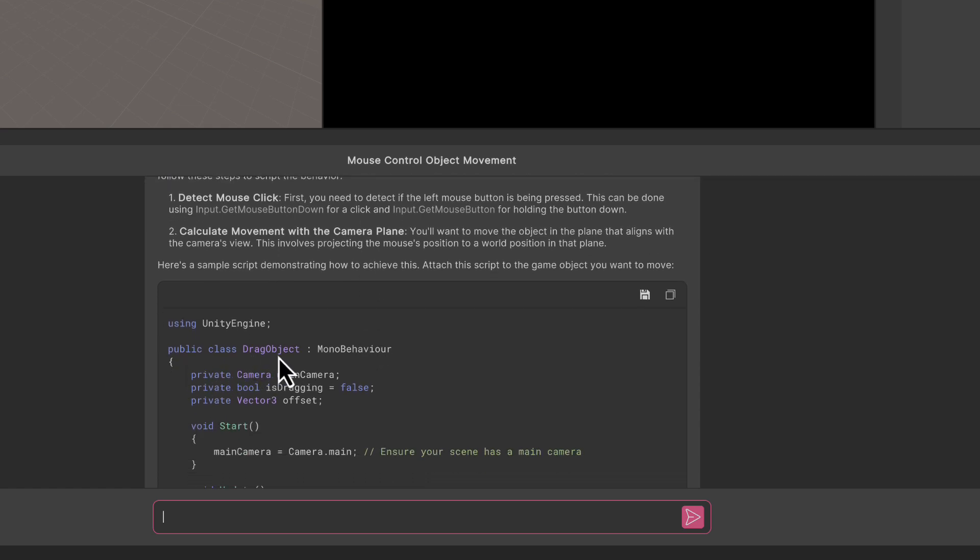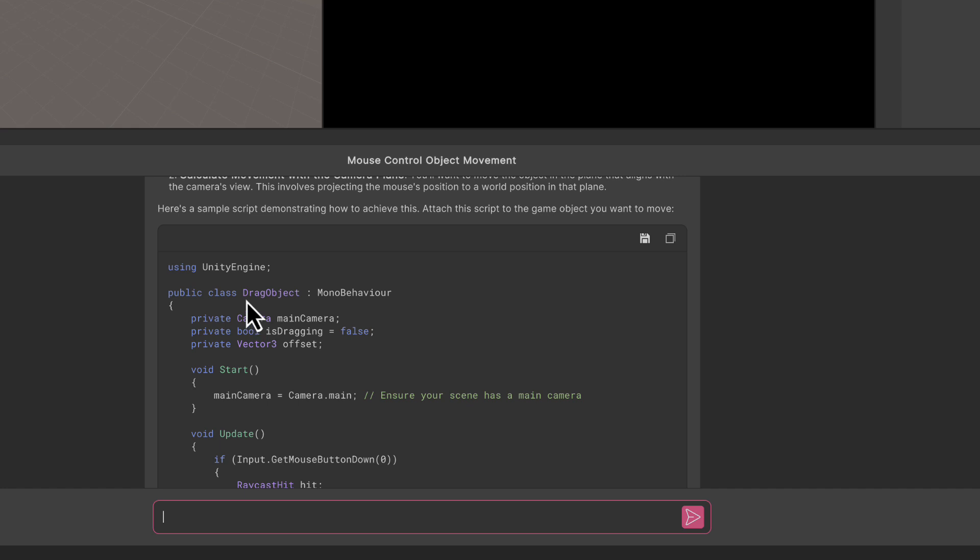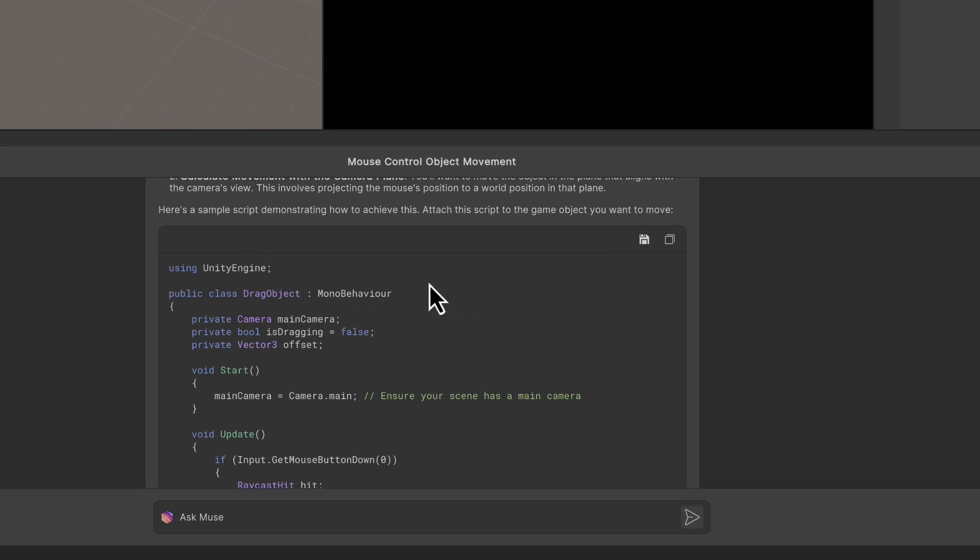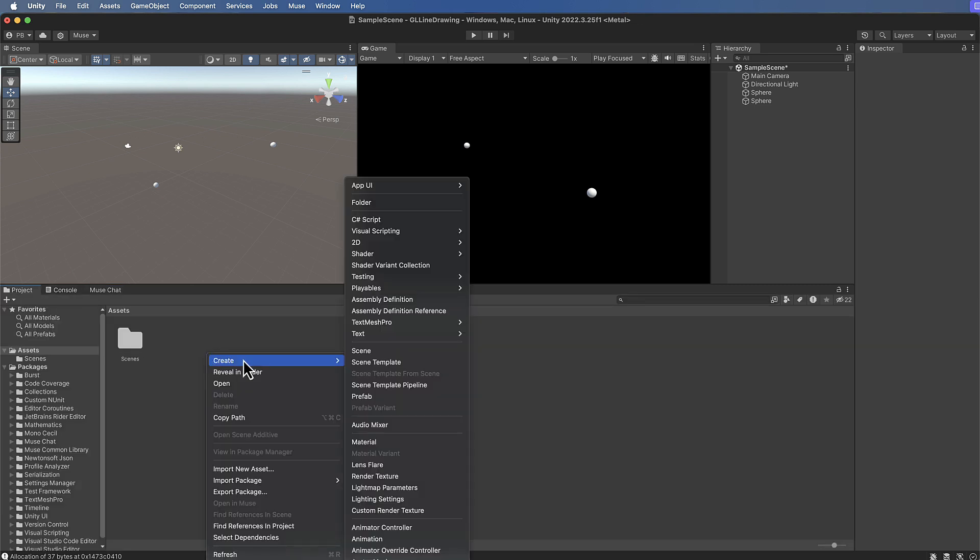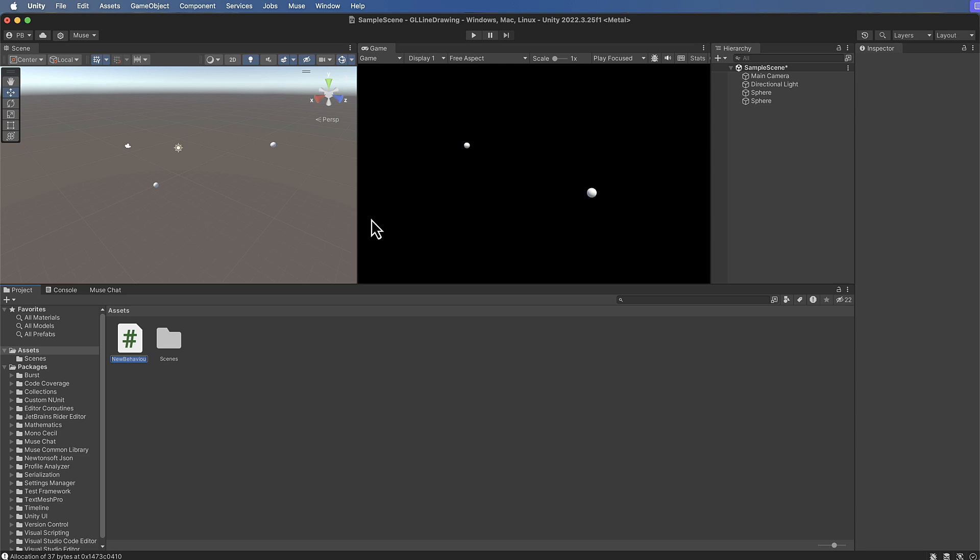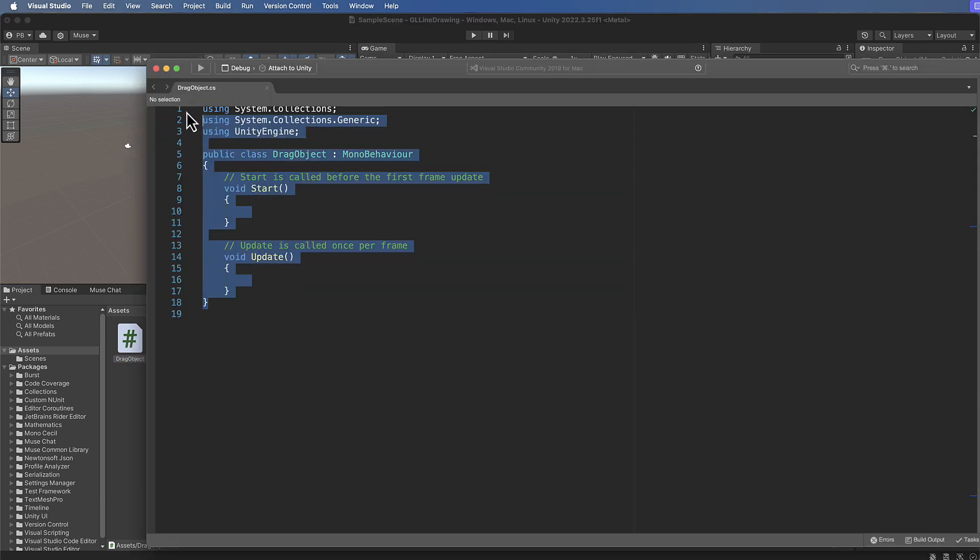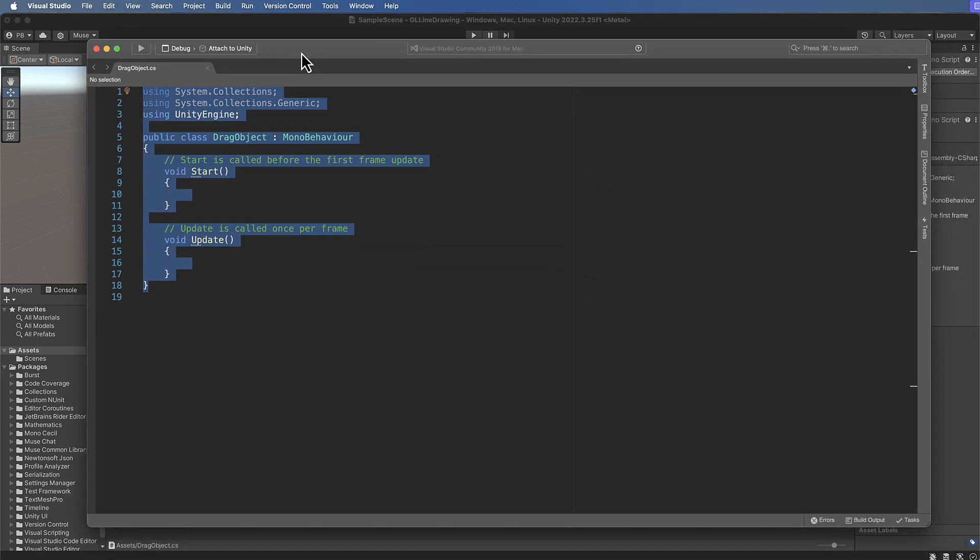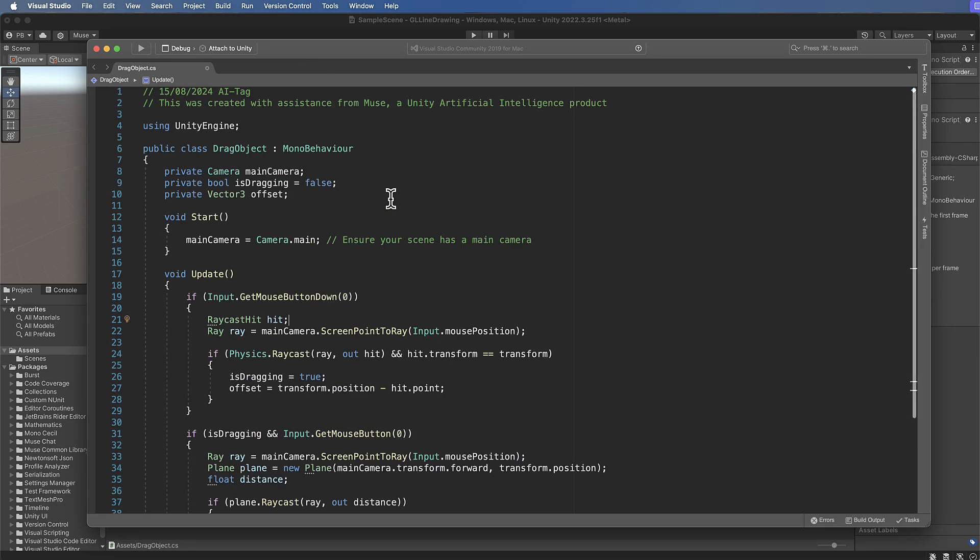It gives me a sample script that I can use called DragObject and it says to attach this script to the game object you want to move. We need to create a script called DragObject and then put this into it, so I'm going to copy this. You could also save it, but that's going to give you some extra artifacts at least in this particular version around your code. For now I'm just going to do this myself. Let's create a C sharp script, we will call it DragObject, then open that up, then just replace all of the code that is in there with the copied code that I got from Muse.